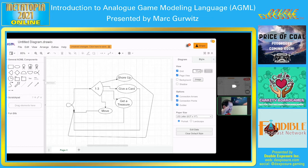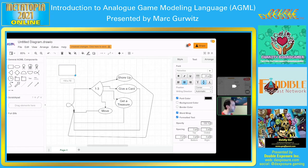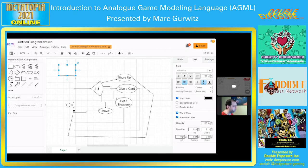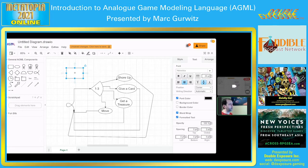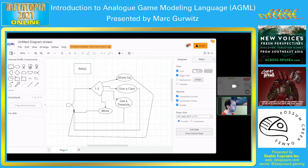There are a couple of other icons we can add. There's this square — the rectangle — which is an automated process. This is something that takes place automated by the game, not specifically player driven. It's usually used for a setup or something that is automatic. So we might say an automated process could be 'setup' — setup is really common.